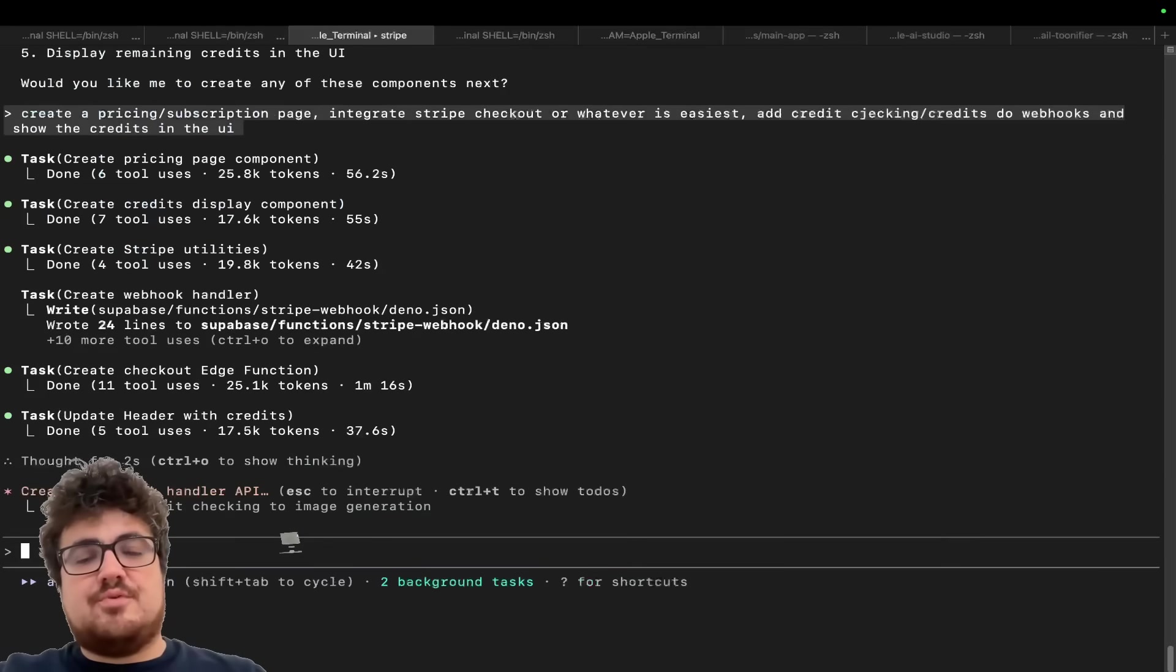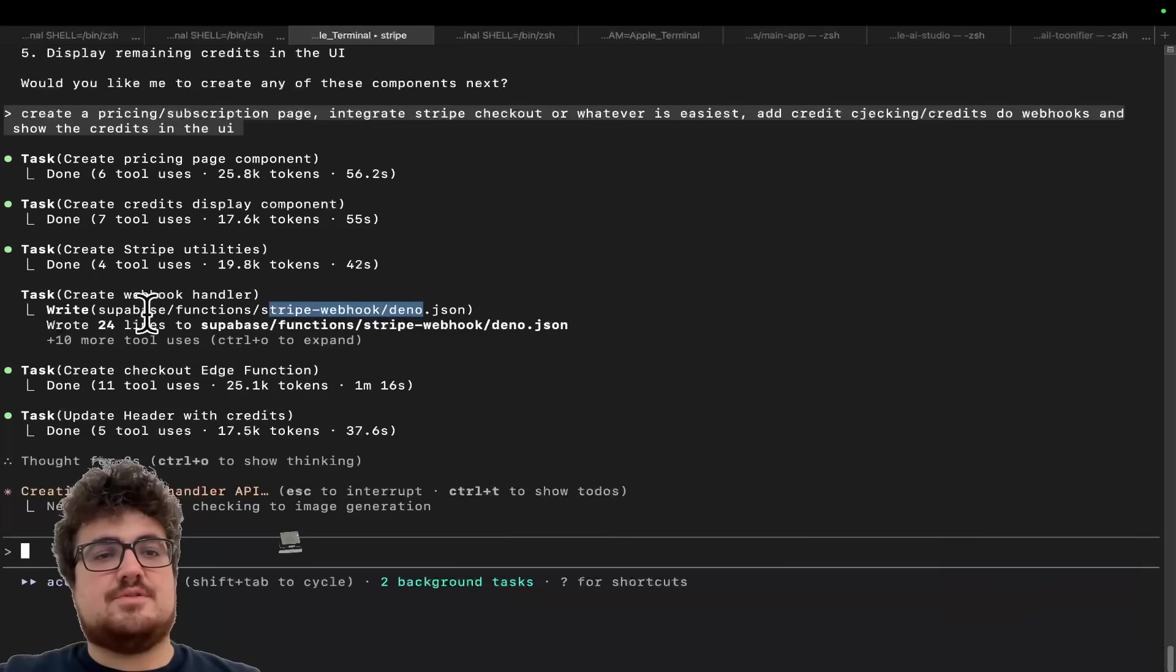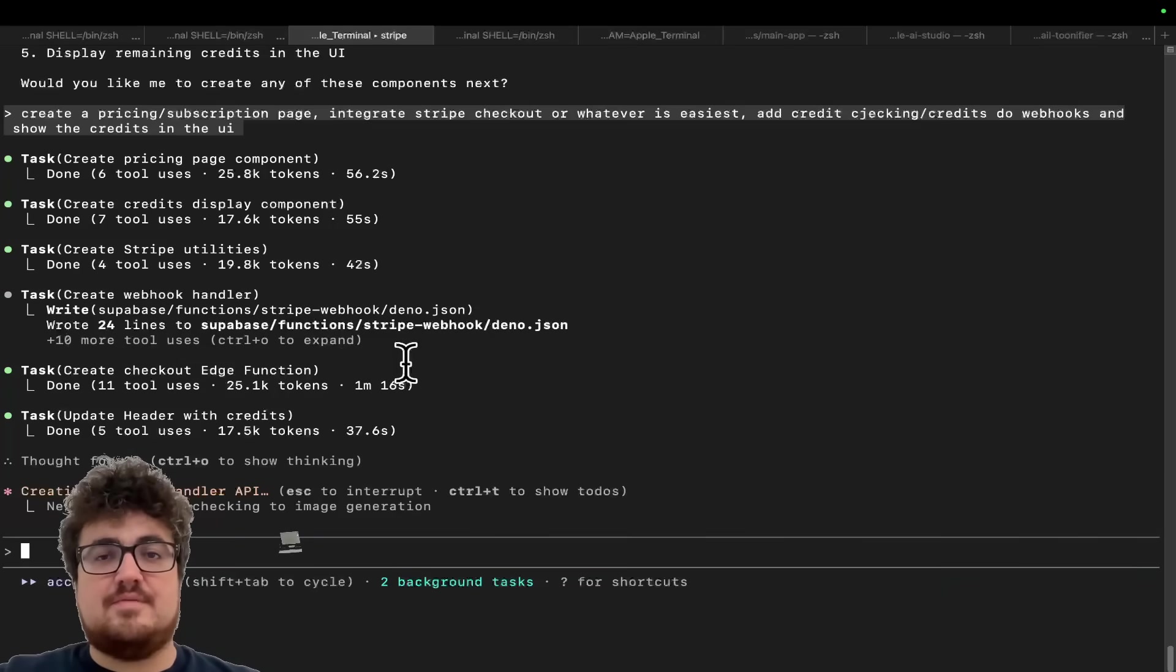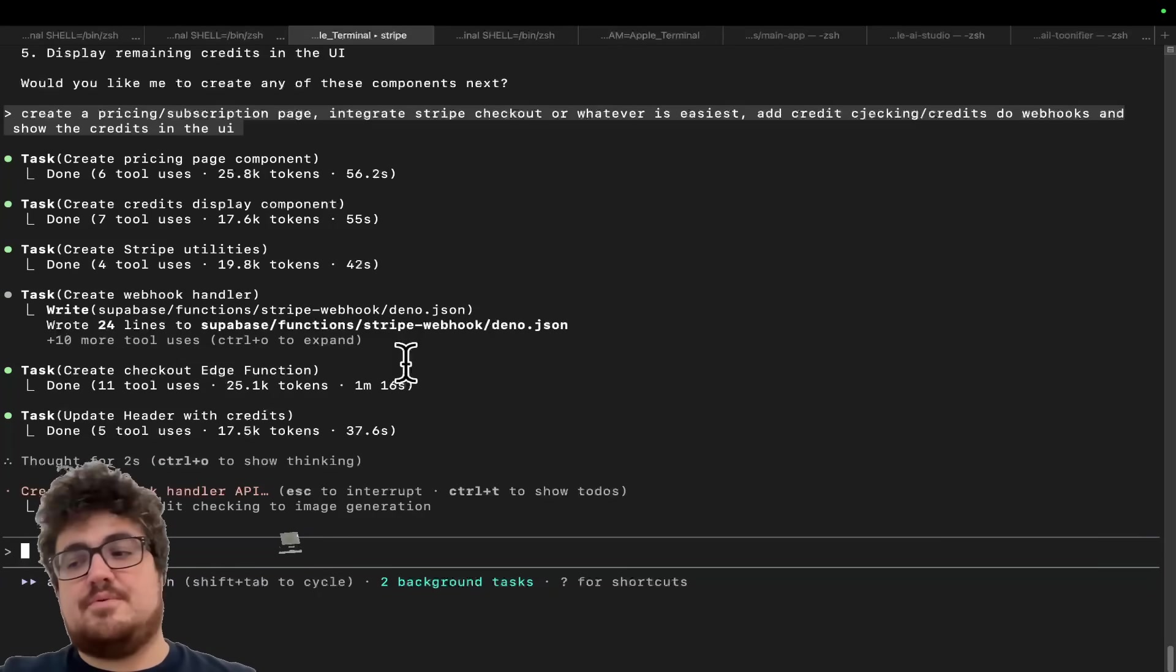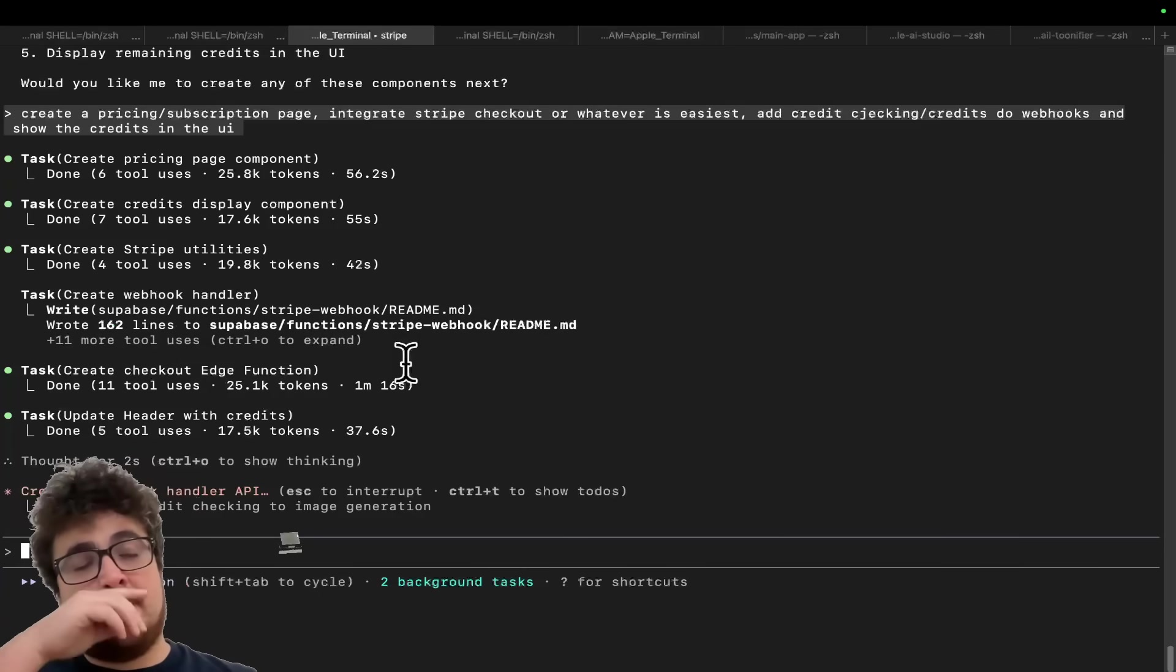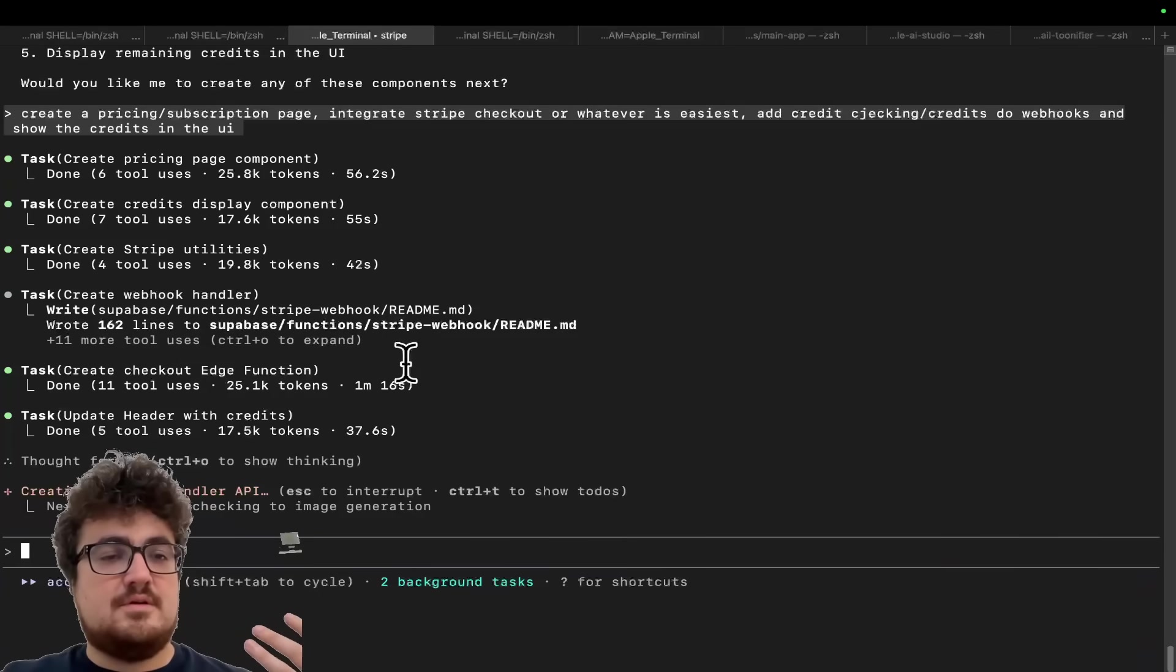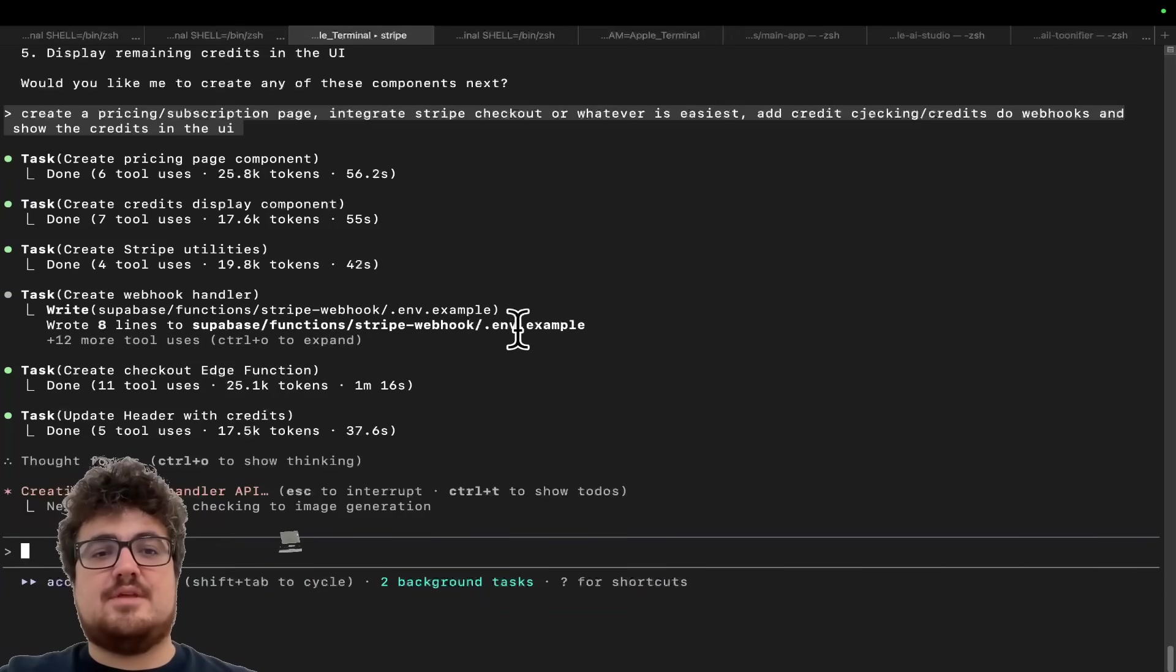Okay. And then finally create a pricing slash subscription page, integrate Stripe checkout or whatever is easiest, add credit checking slash credits, do web hooks and show the credits that you buy. So the really cool thing about this guys is it's actually using Stripe, sorry, super base edge functions. So it's not actually got a backend. This is something I was looking at just last night. I didn't actually want to do that in this video. Personally, I would have made a fast API backend or whatever, but this is actually pretty cool. It's using pure super base edge functions to basically create the entire SaaS.